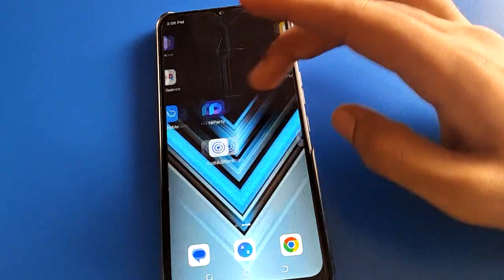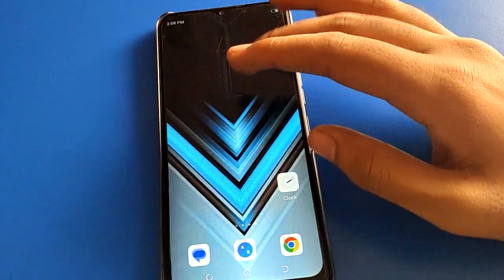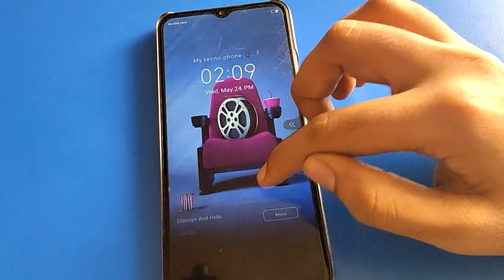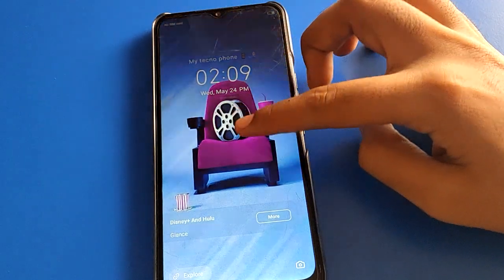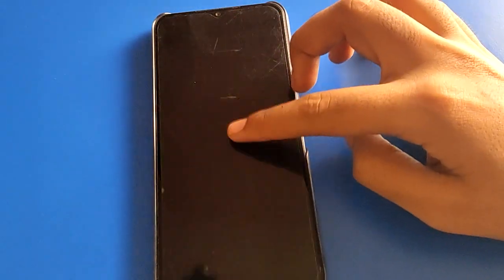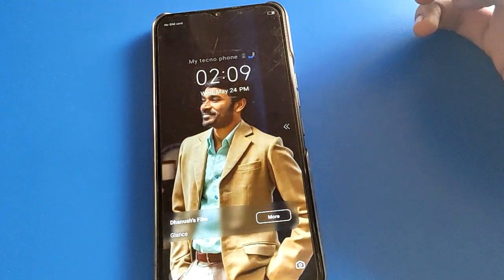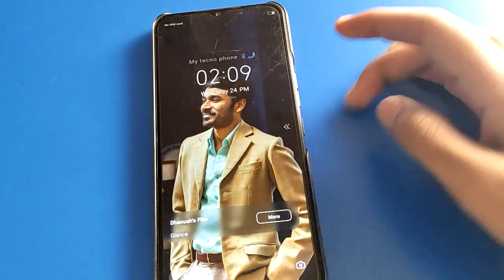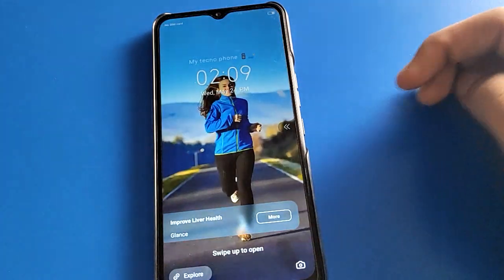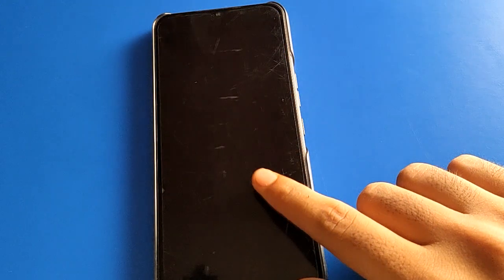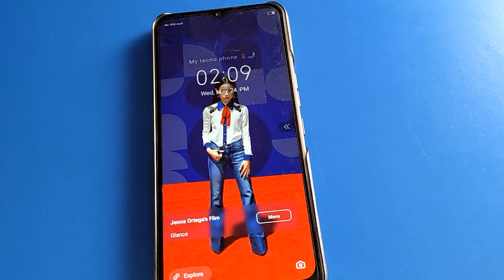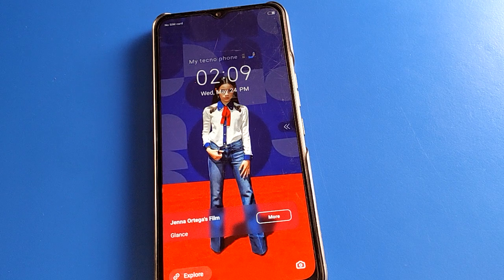Hello friends, welcome back to my new video on my YouTube channel. Today we are going to talk about Tecno phone settings, and I am going to show you guys Tecno phone auto change wallpaper remove setting — how to turn off Tecno phone auto change wallpaper, step by step. Before starting, please subscribe to the channel.